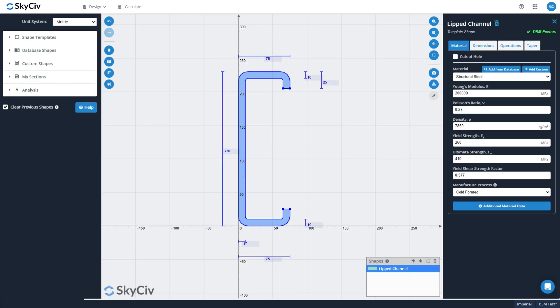Now SkyCiv has recently built a tool for calculating direct strength method factors for custom cold-formed steel sections, and today I'll walk you through how to calculate these DSM factors for a custom cold-formed steel shape and use them in SkyCiv member design.